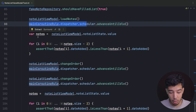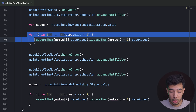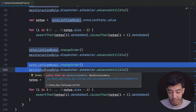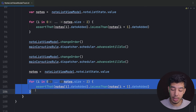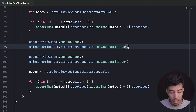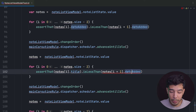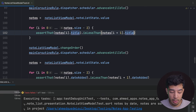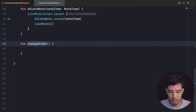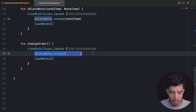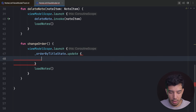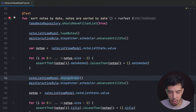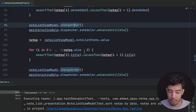We implement changeOrder: it updates _orderByTitleState to !_orderByTitleState.value (flipping the boolean), then calls loadNotes. Re-running the test, it passes. The test confirms that after two order changes the notes are again sorted by date.